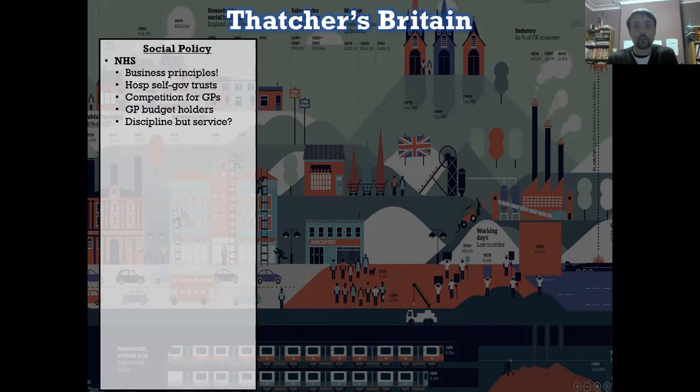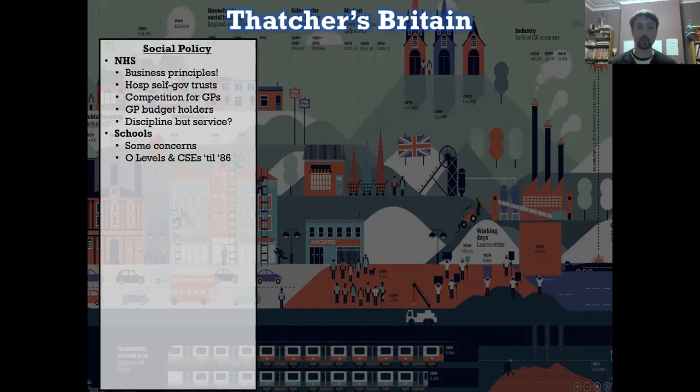The next thing she turned her sights to, being a former education secretary, were schools. She already had some concerns that were shared by wider society. Up until 1986, there were two different forms of exams. There were O-levels and there were CSEs. O-levels were taken by grammar schools, and CSEs — a Certificate of Secondary Education — was taken by pretty much everybody else. O-levels were considered academically hard; CSEs were considered academically not rigorous. The split between them was entirely arbitrary. The theory went that one was more vocational — the CSEs — and one was more academic — the O-levels. But it didn't stop people essentially viewing O-levels as better.